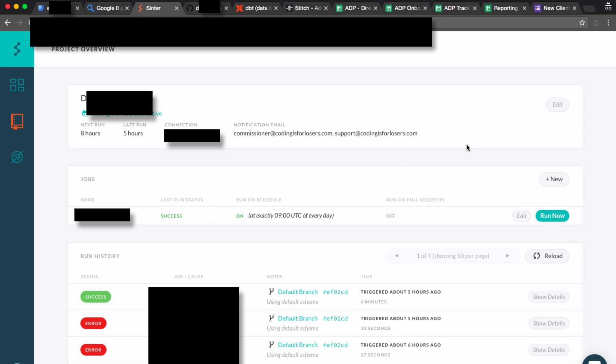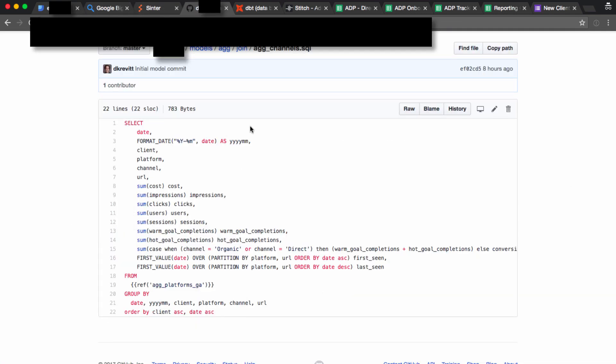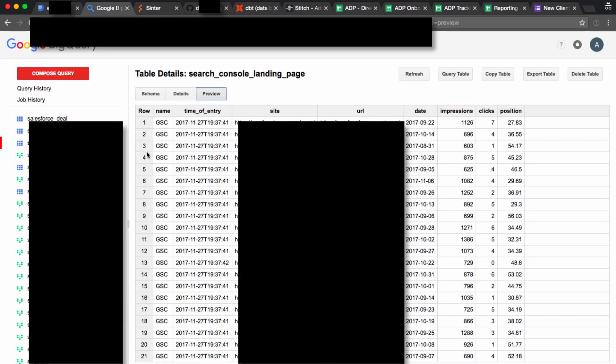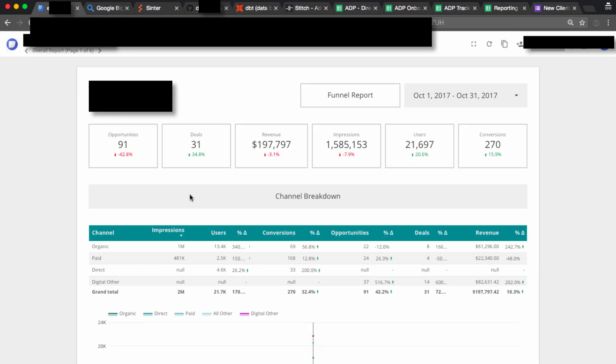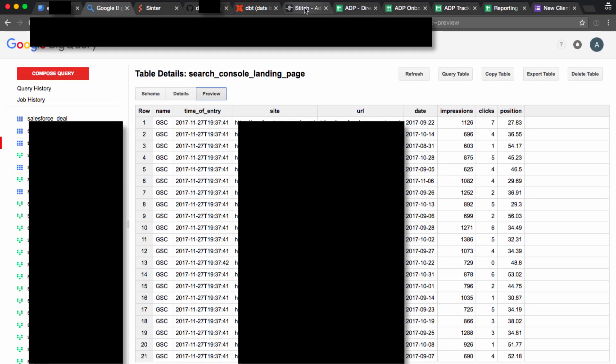Sinter runs the data models so that BigQuery is updated. So it runs every night, refreshes all of our SQL models so that our tables are accurate, and then our dashboards are accurate.